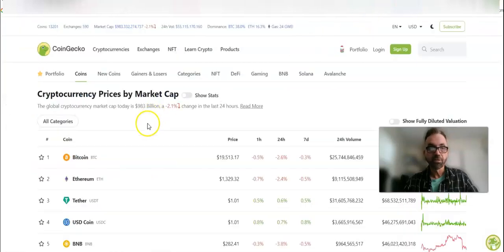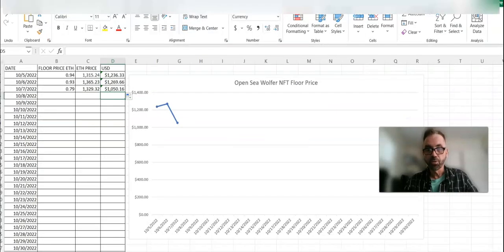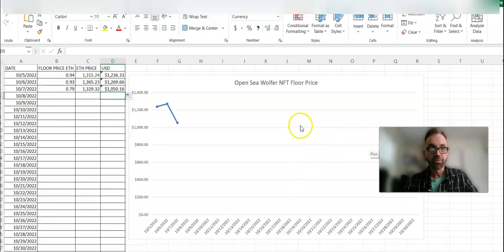The price of Ethereum today, right this second, is $1,329.32. We jump over to the chart that we've started, and look at this.